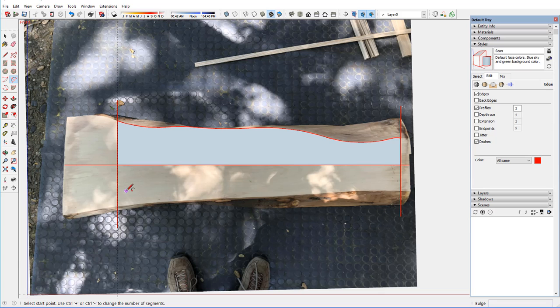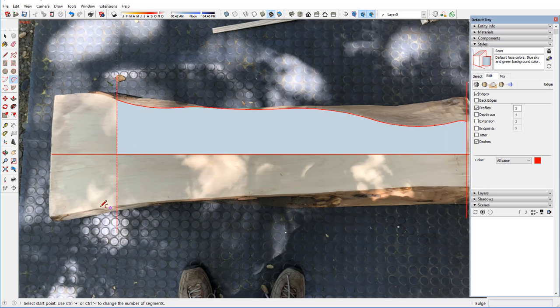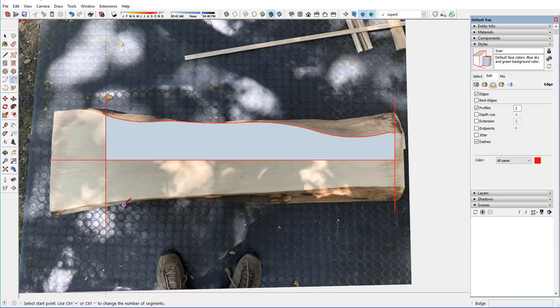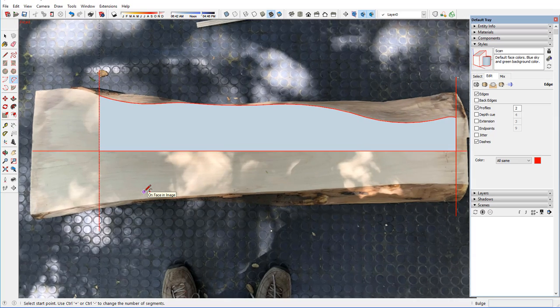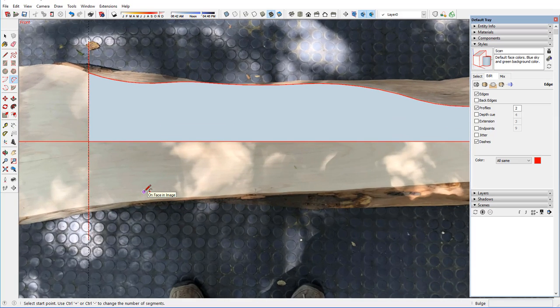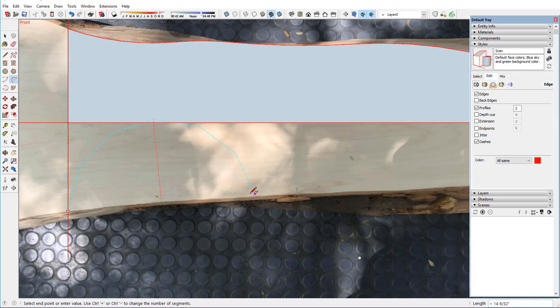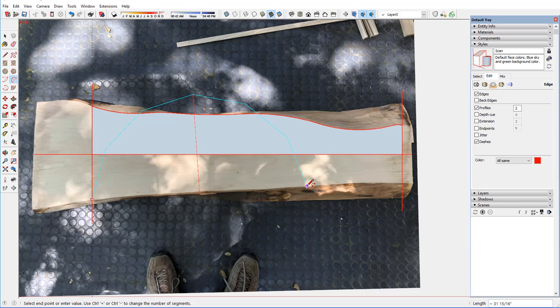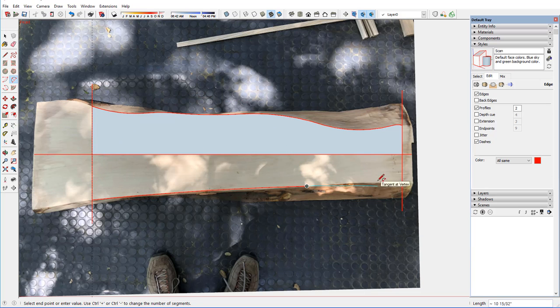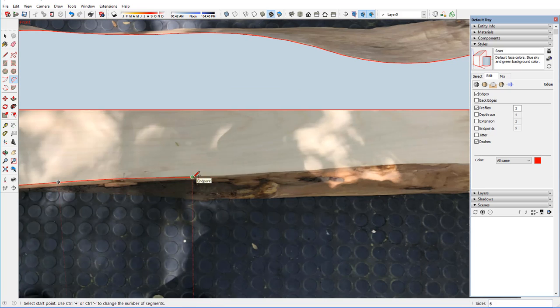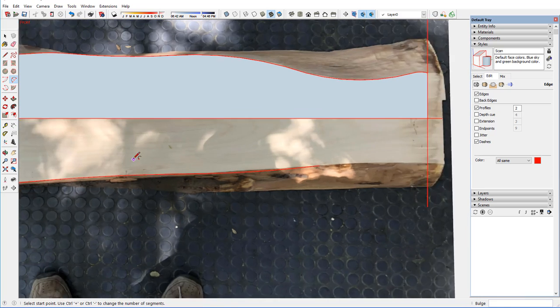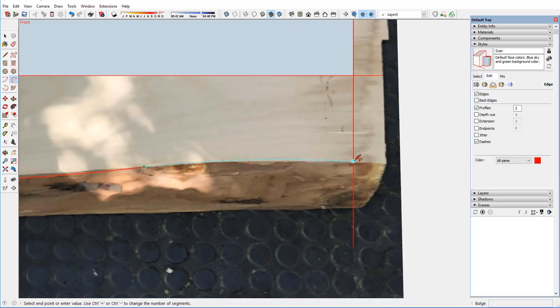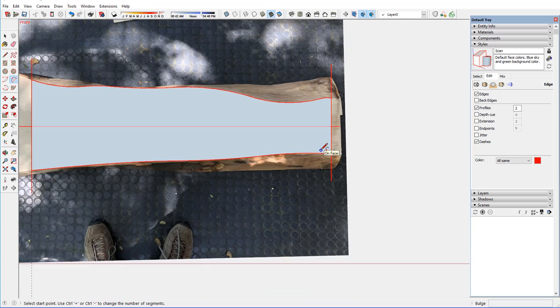Now I need to go back to the bottom, the lower edge here, and define that. We're using the same process with the arc tool and line tool and so on. I thought that would be easy with that one arc, but that's not going to work. It takes a few more.